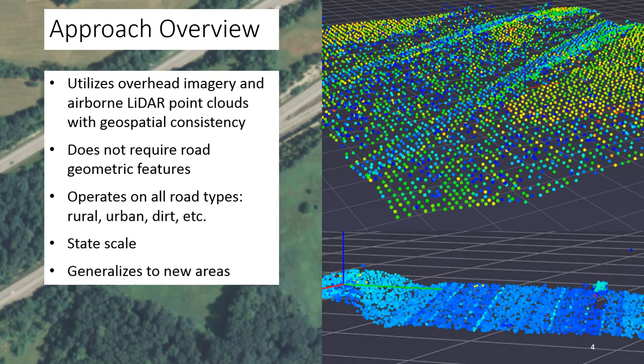Our work addresses this problem by replacing the road geometric features with airborne LiDAR point clouds. Airborne LiDAR is not only more abundant across a state such as Kentucky, but also complements overhead imagery. While overhead imagery is susceptible to weather and lighting conditions, 3D LiDAR point clouds are robust to such effects, viewpoint invariant, and provide explicit 3D information not present in two-dimensional overhead imagery. Our approach combines both modalities in a geospatially consistent manner using a multimodal neural network architecture, operating on all road types at large scale and generalizing to new areas.